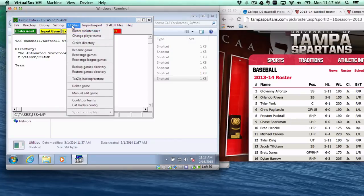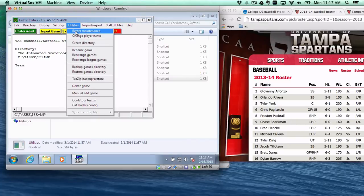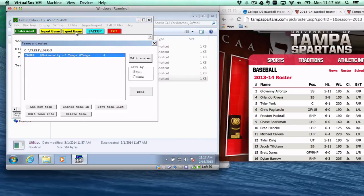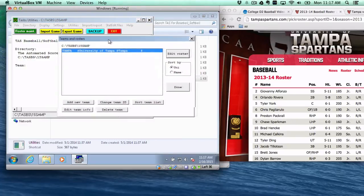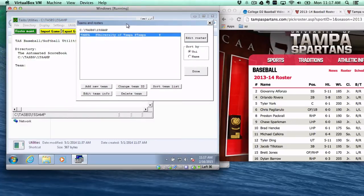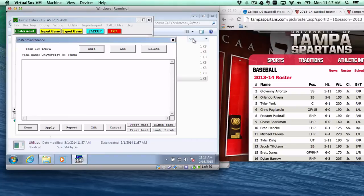Then you go to roster maintenance, and as you can see I've already started one roster here, the University of Tampa. I've only put one player in so far, didn't stick. So we'll go ahead and add a player.